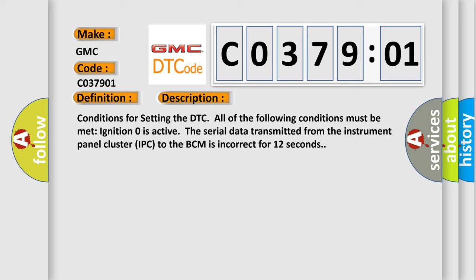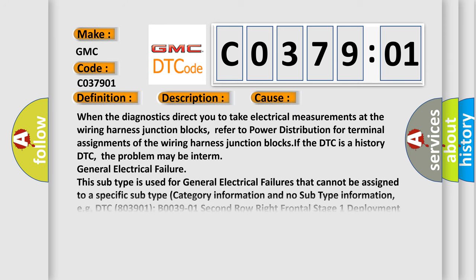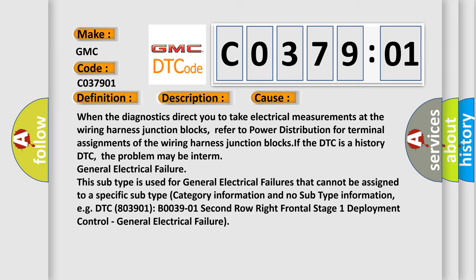This diagnostic error occurs most often in these cases. When the diagnostics direct you to take electrical measurements at the wiring harness junction blocks, refer to power distribution for terminal assignments of the wiring harness junction blocks.